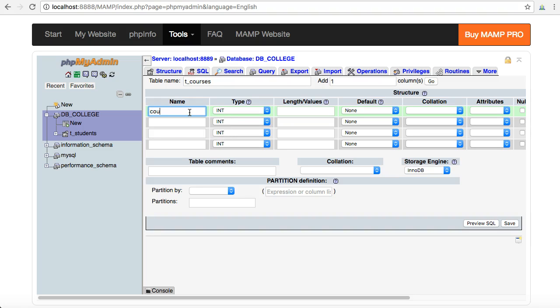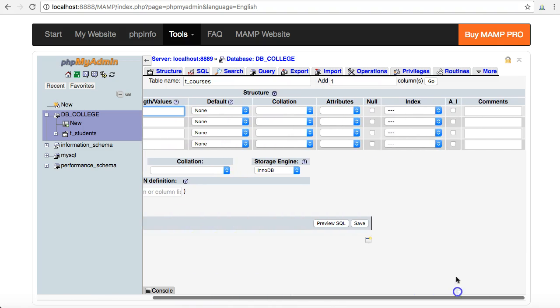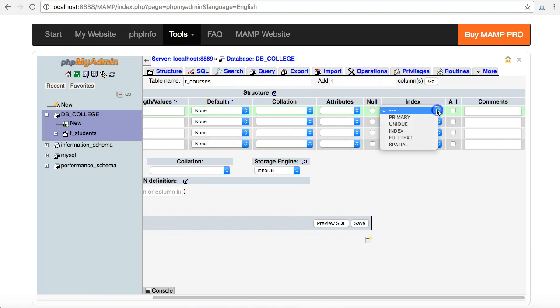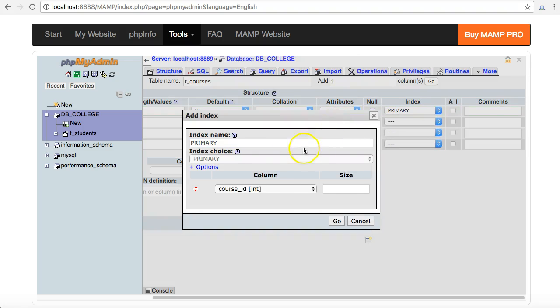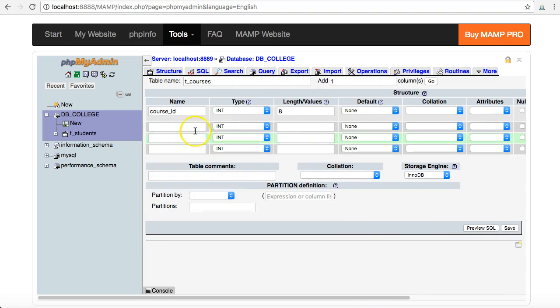I'm just going to put in a course id and this is a primary key. We leave that as type int, length leave it at 8, and because it's a primary key I clicked on primary and I added an index and I checked on auto increment.